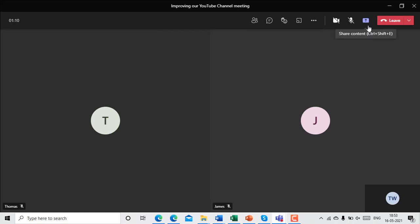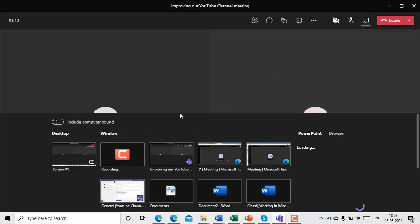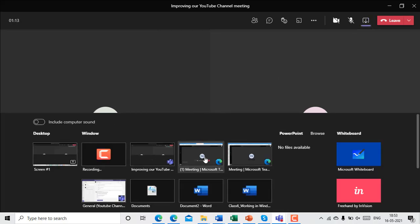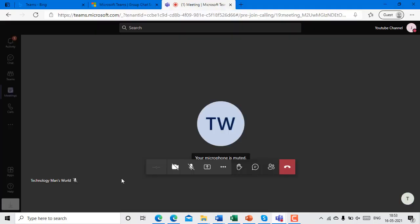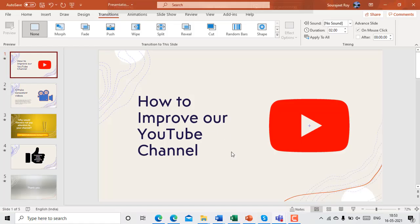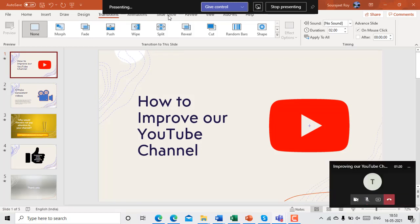So now I'll start sharing my content. I just go there and look for anything I have. I have a presentation here and now I'm going to share this. So I was making this: How to Improve Our YouTube Channel, as you know, a general topic.